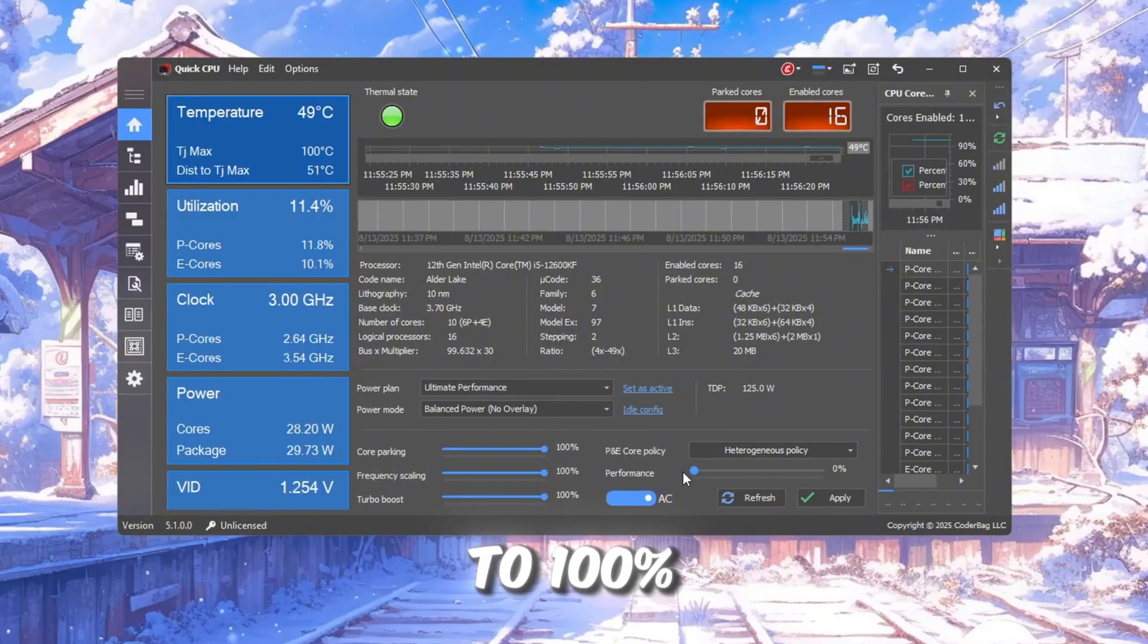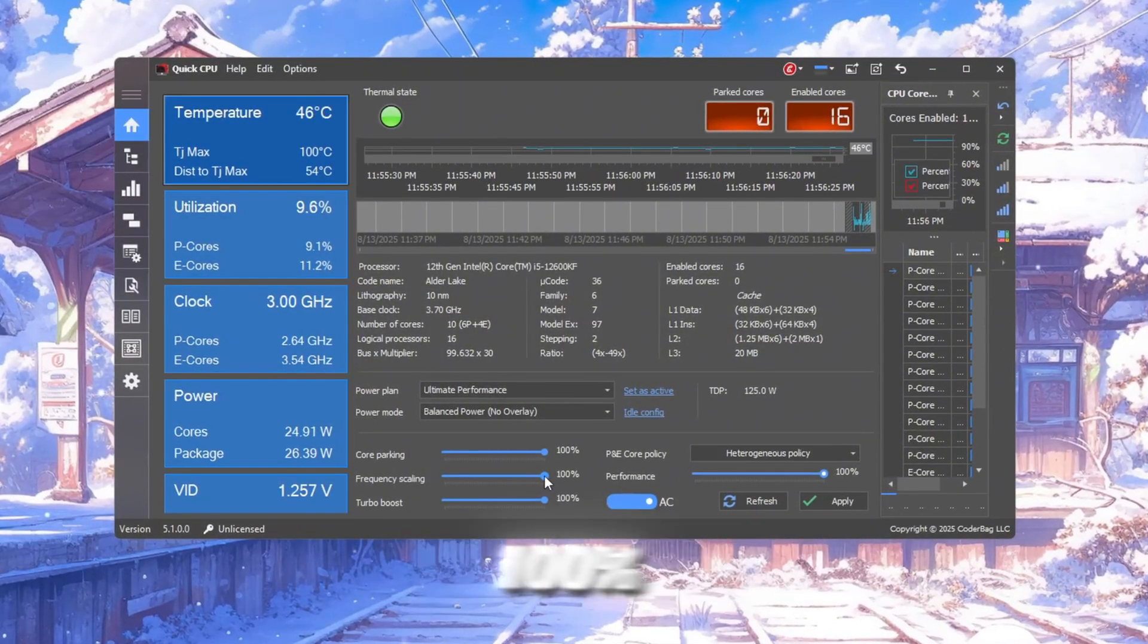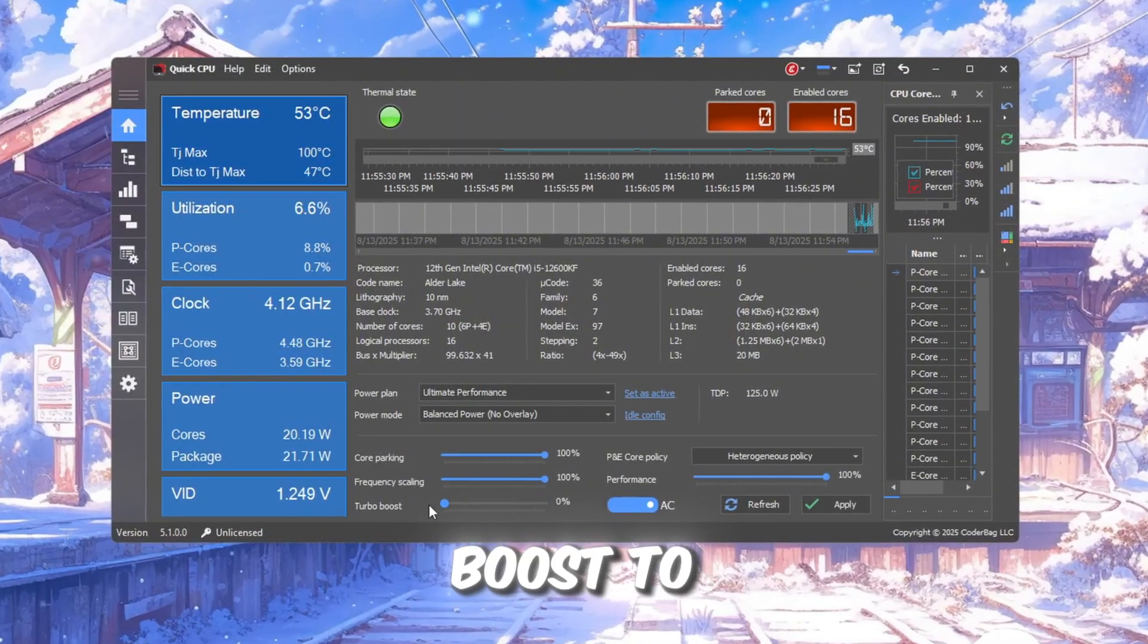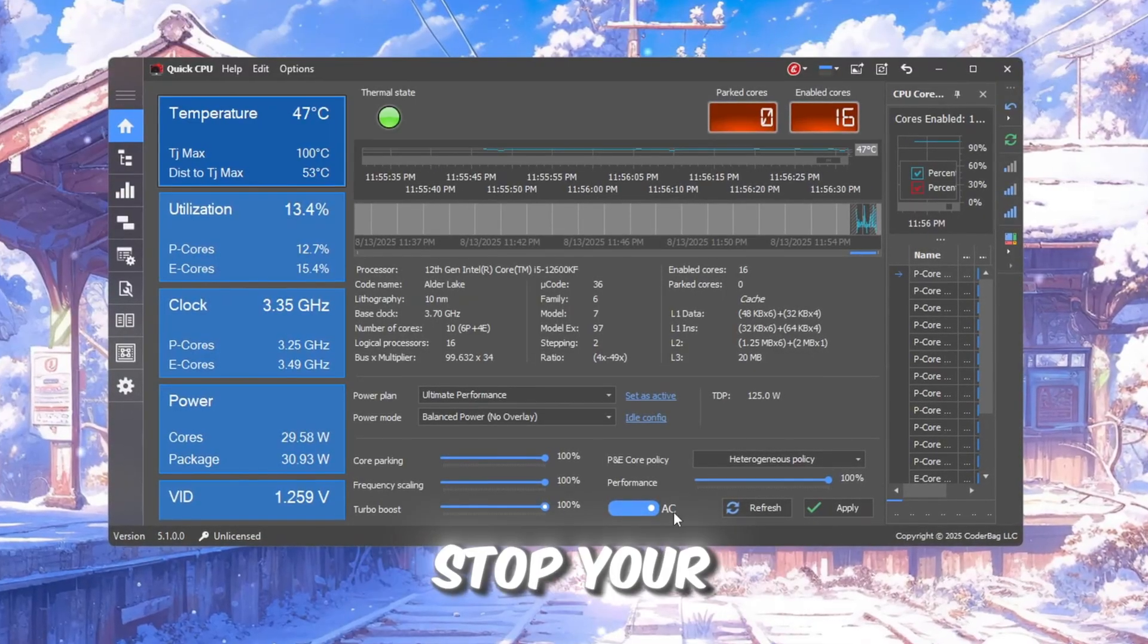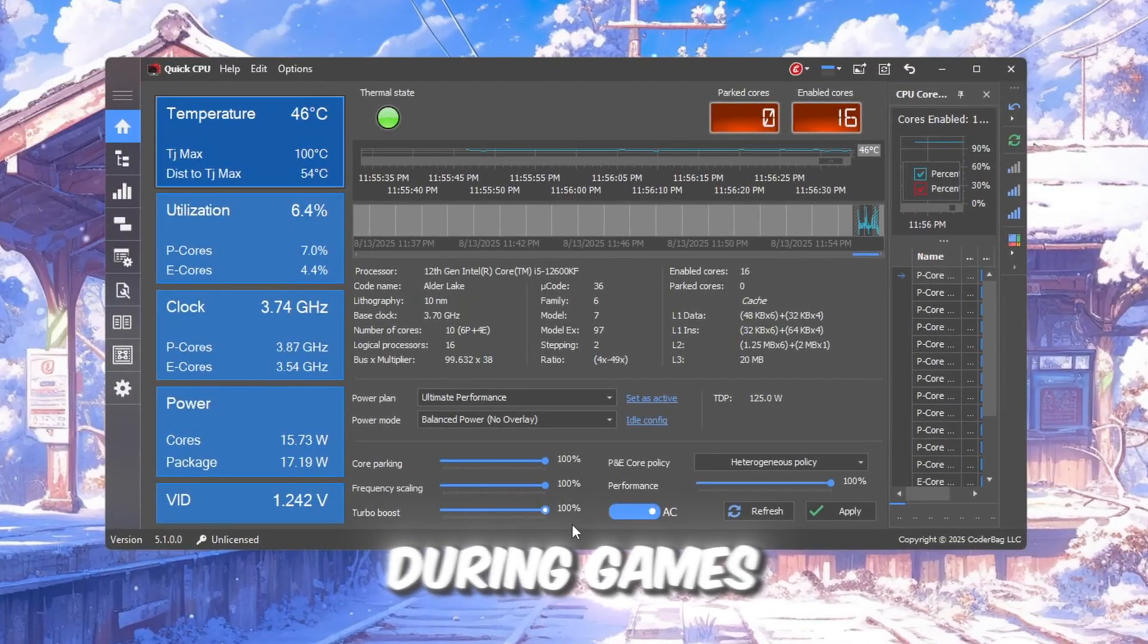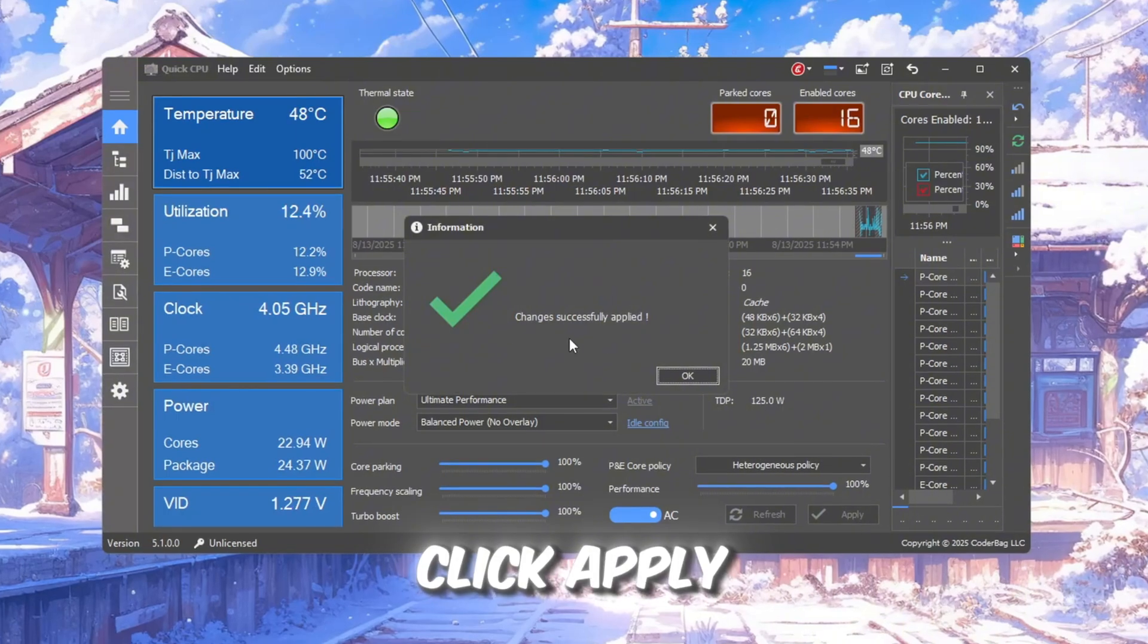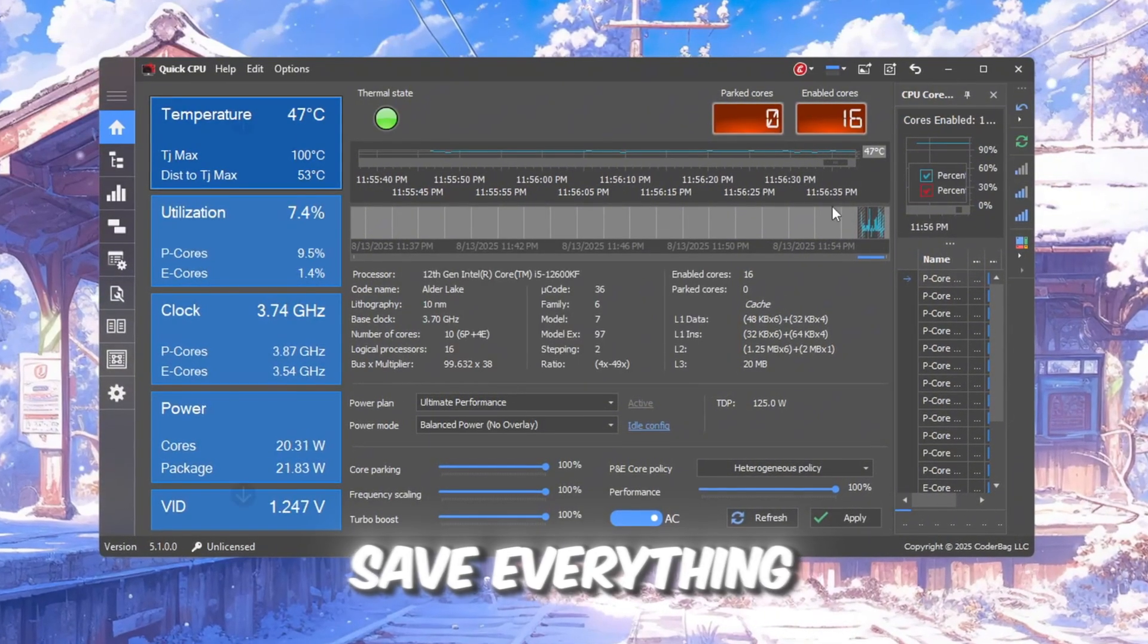Set Performance to 100%. Set Frequency Scaling to 100%. Set Turbo Boost to 100%. These settings stop your CPU from slowing down during games. After setting all of these, click Apply, then click OK to save everything.